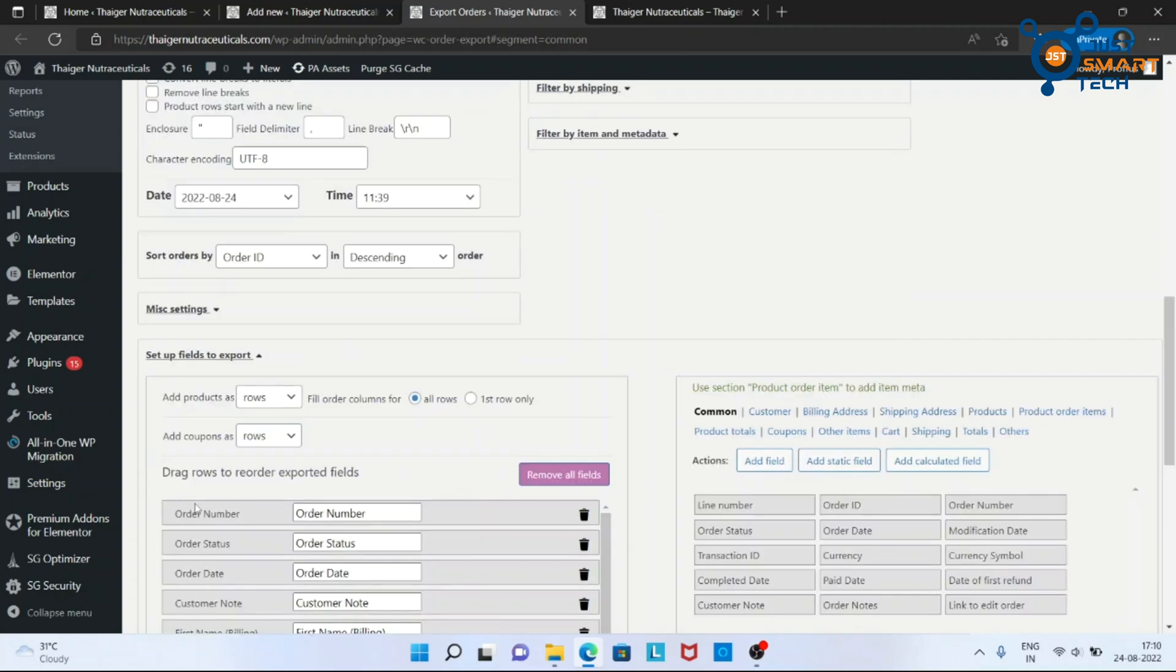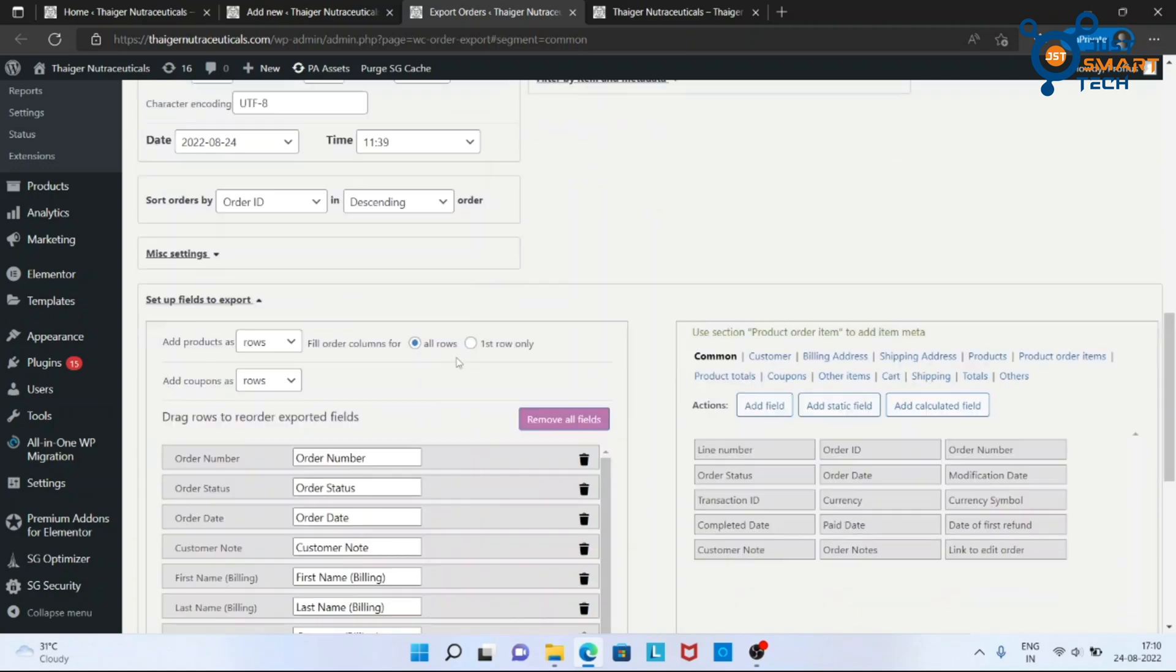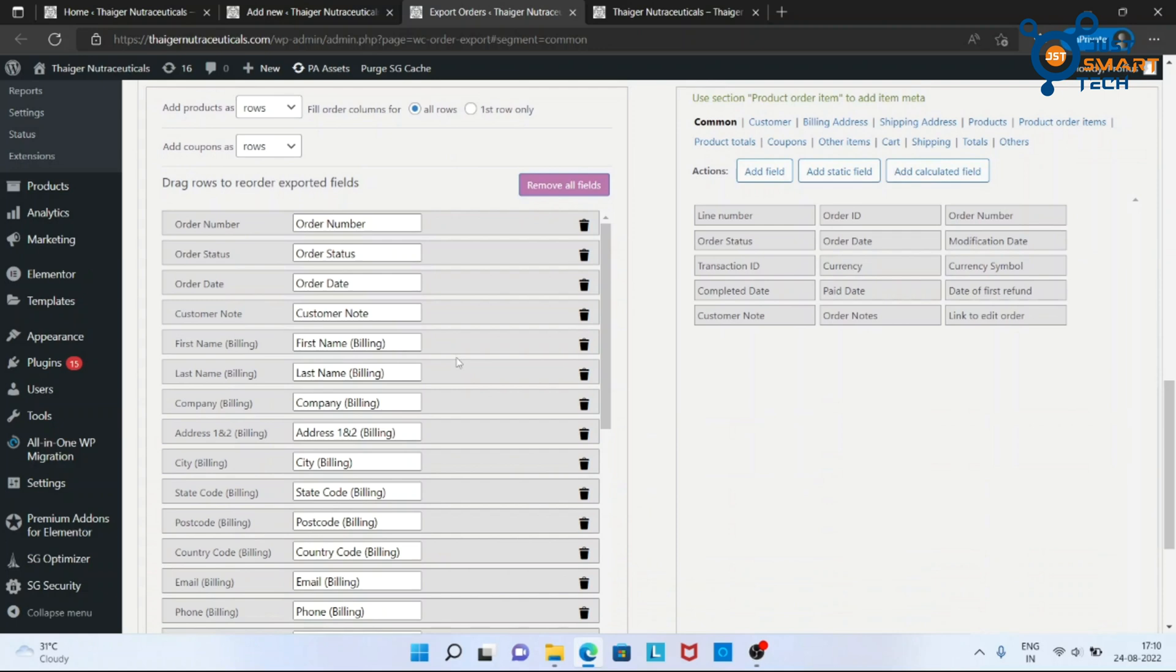From here you can select all the fields you want to export. Suppose if you don't want order number.